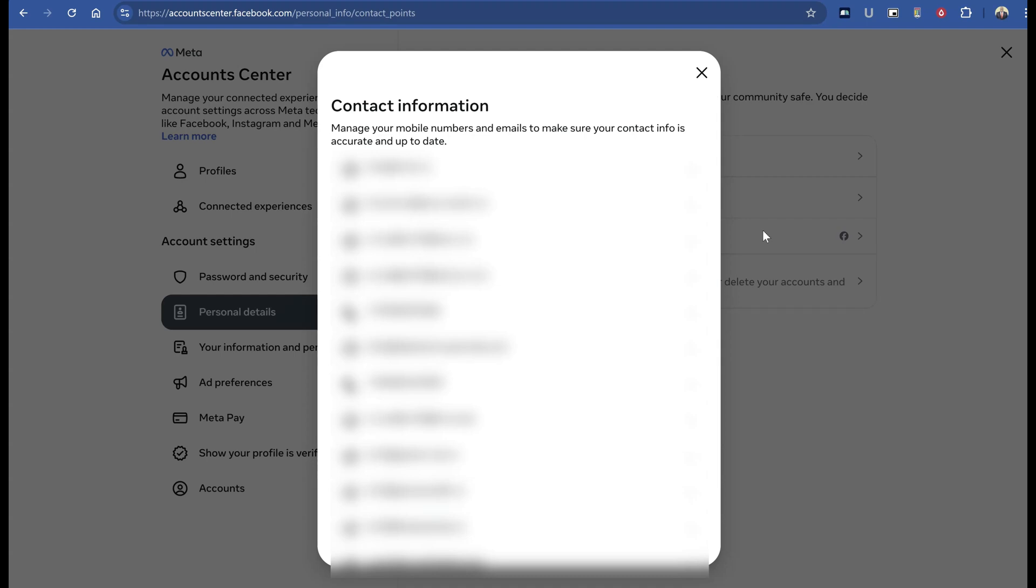Have you ever been frustrated because you've been locked out of your Instagram account? You put in your email address to get a verification code from Instagram, but you never receive it?